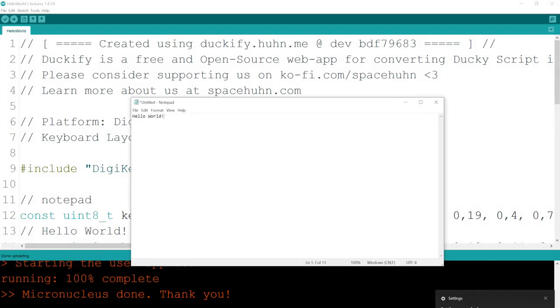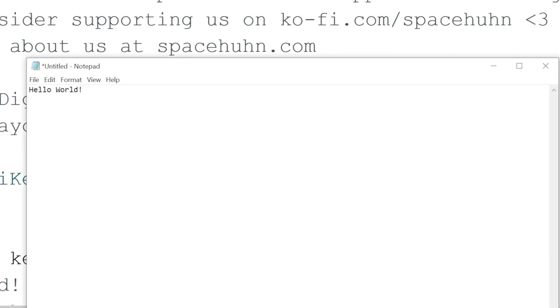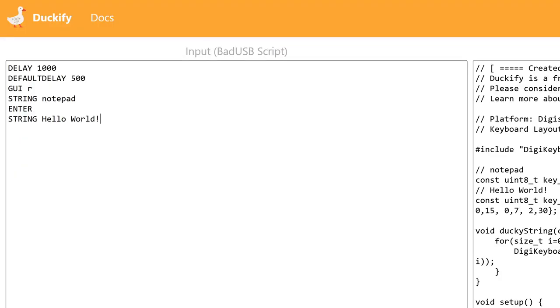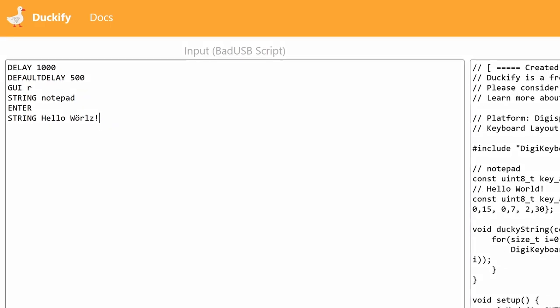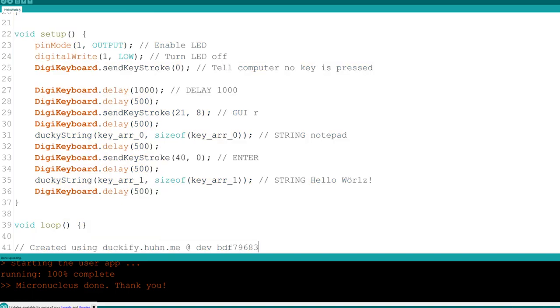Here we have our hello world. Now that you have everything set up, changing the script is really easy. You simply edit your bad USB script in Duckify, convert it, and upload it again to the DigiSpark.